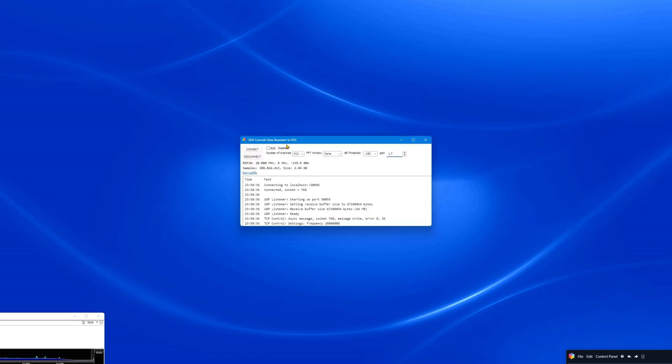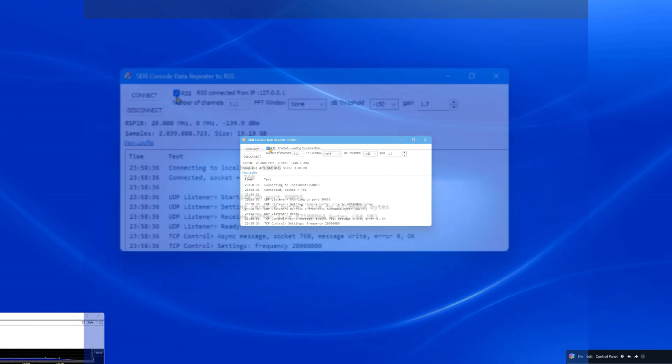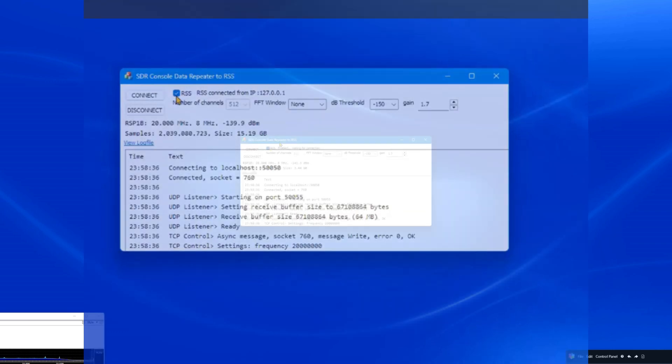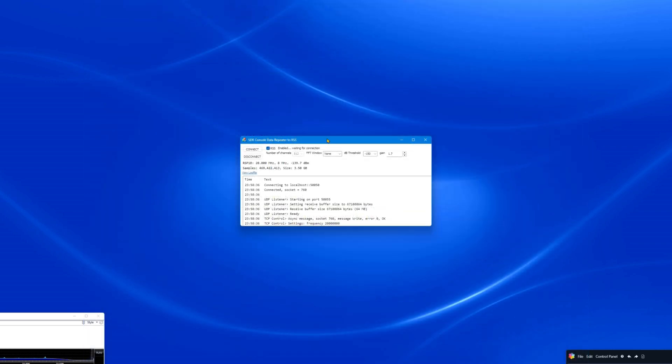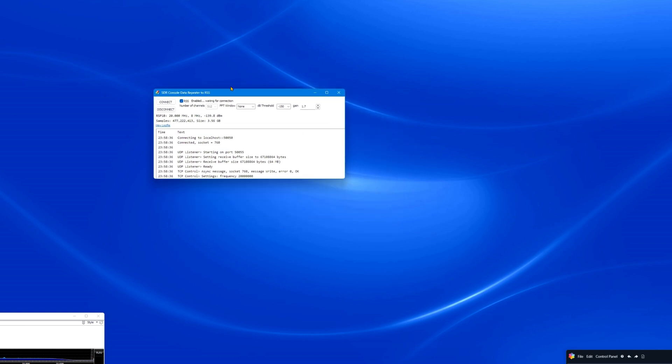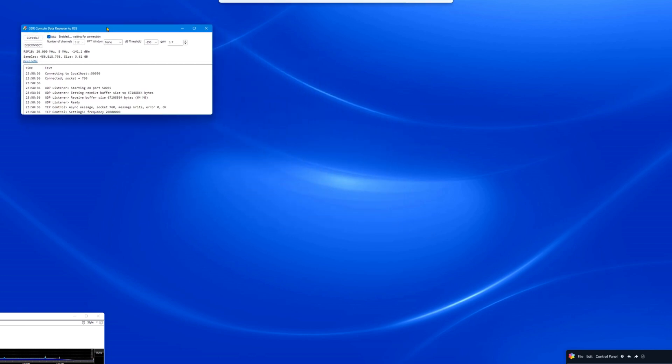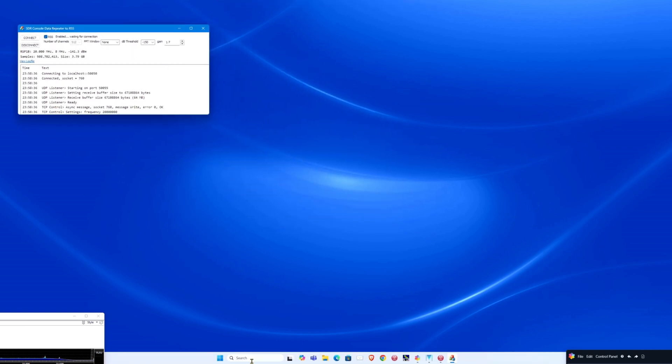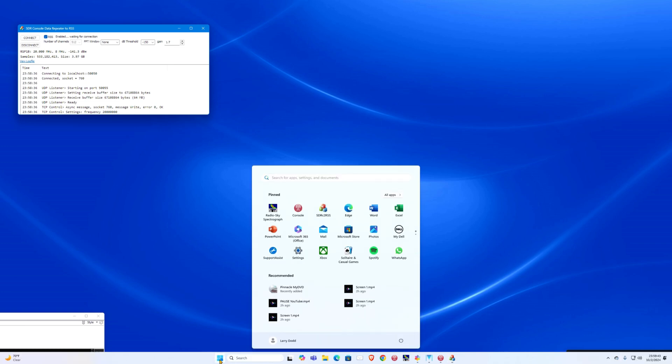Click the tiny RSS box in the upper left corner of SDRC-2RSS to checkmark it. This setting is very easy to miss, so make sure it is checked. If it is not checked, data will not be sent to RSS. Place the SDRC-2RSS interface program window on the upper left-hand side of your screen.